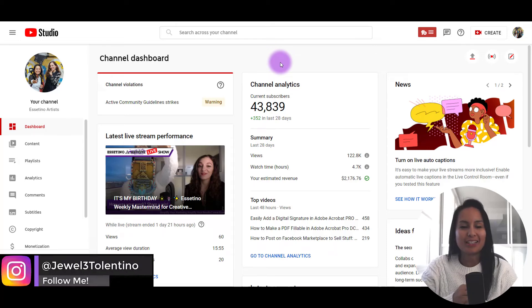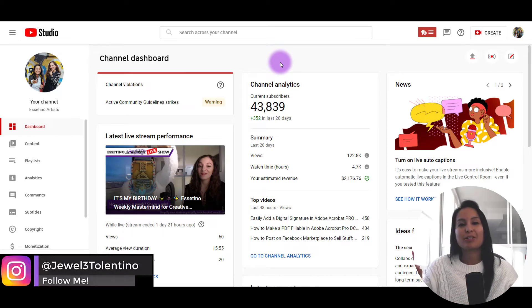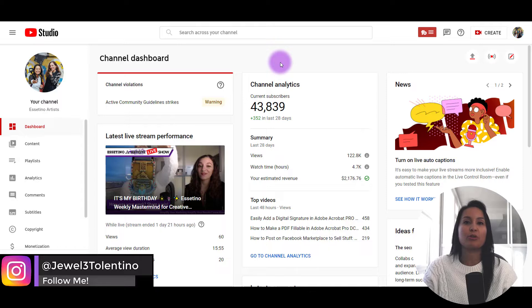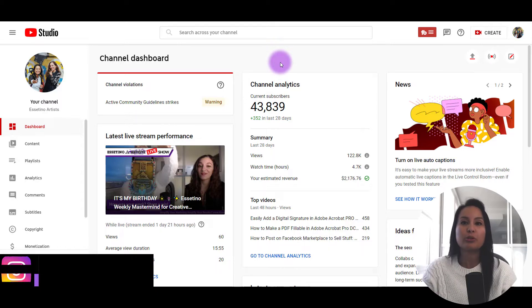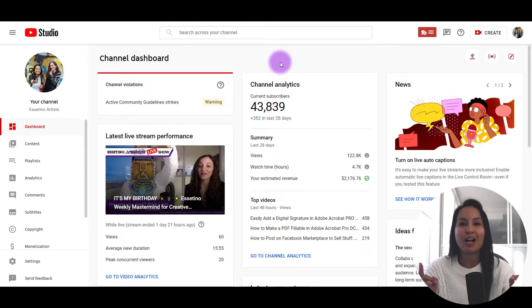Hey everyone, how's it going? It's Jewel Tolentino here. In this video, I'm going to show you where to find your YouTube channel ID.